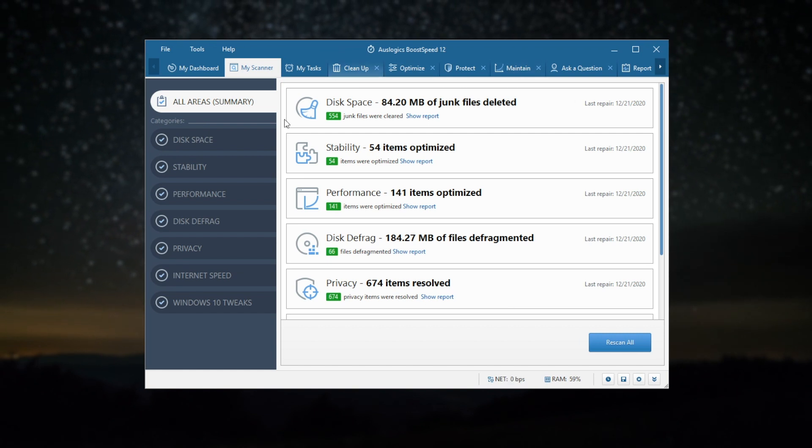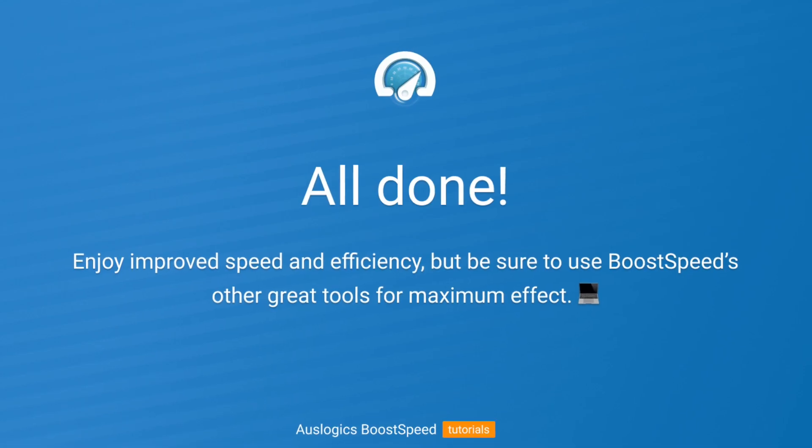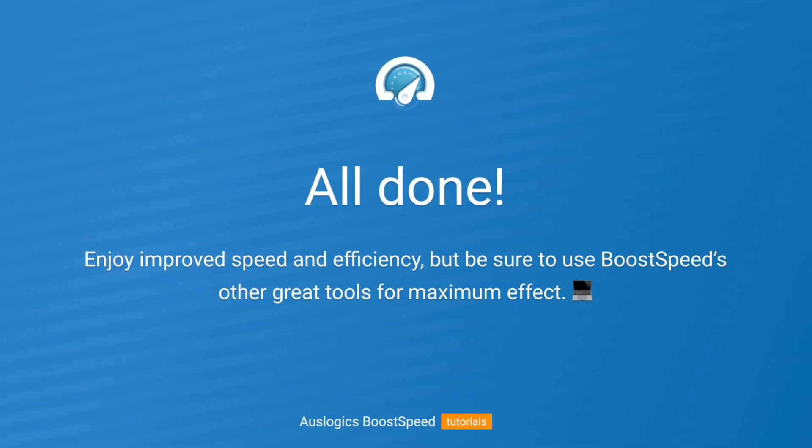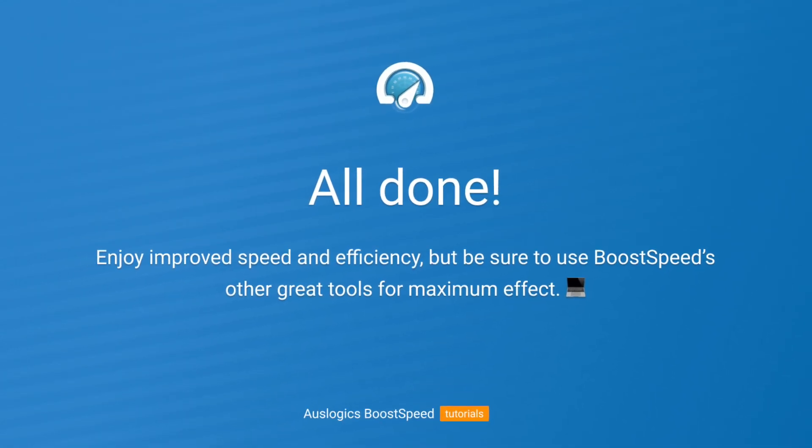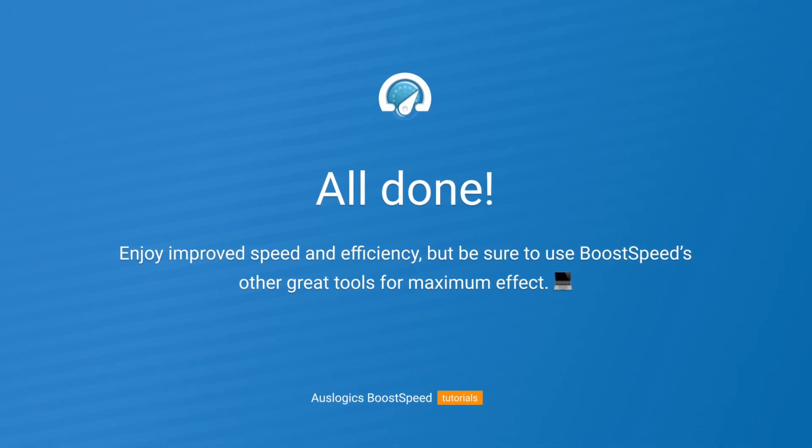All done! Enjoy improved speed and efficiency, but be sure to use Boost Speed's other great tools for maximum effect.